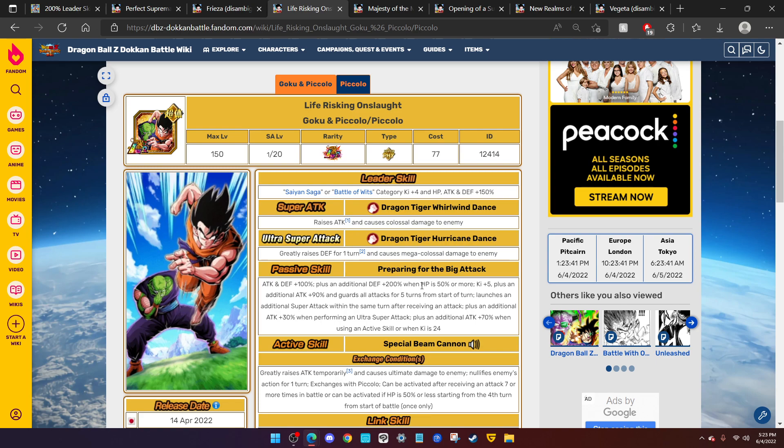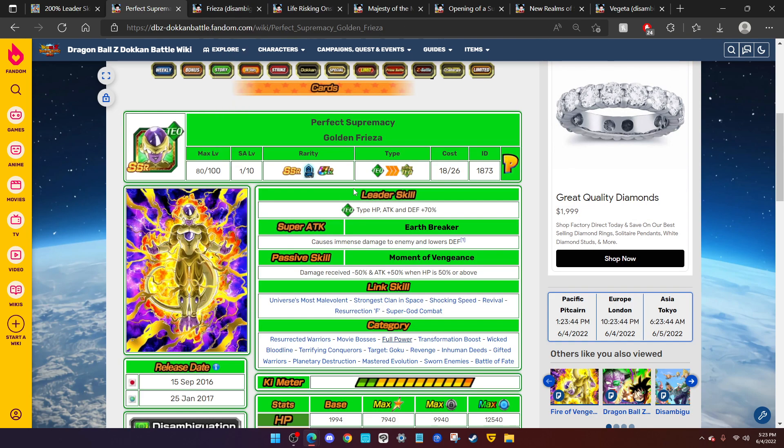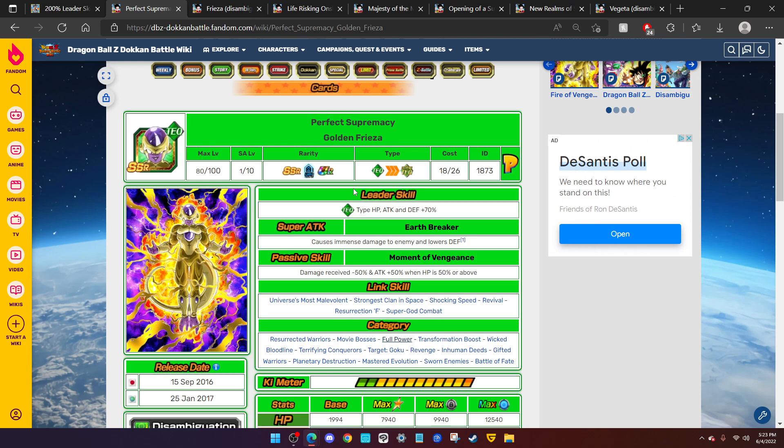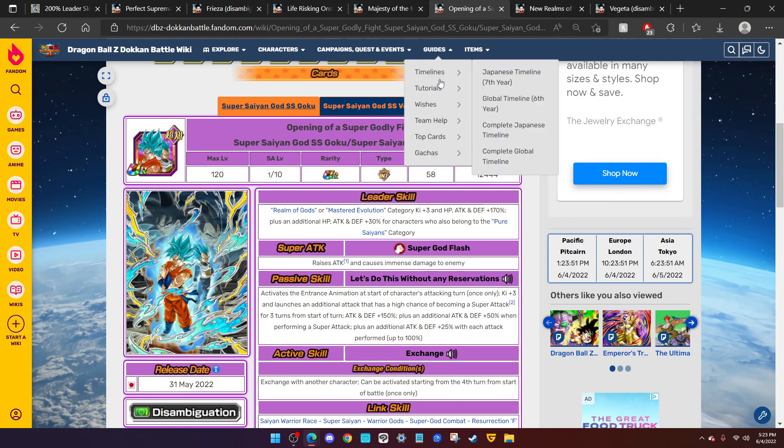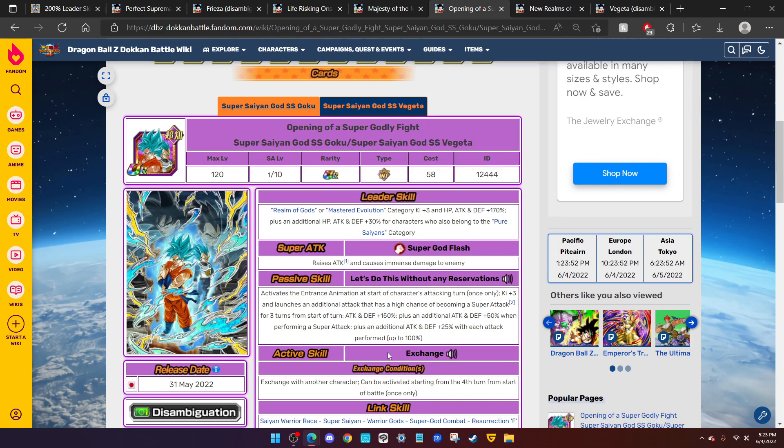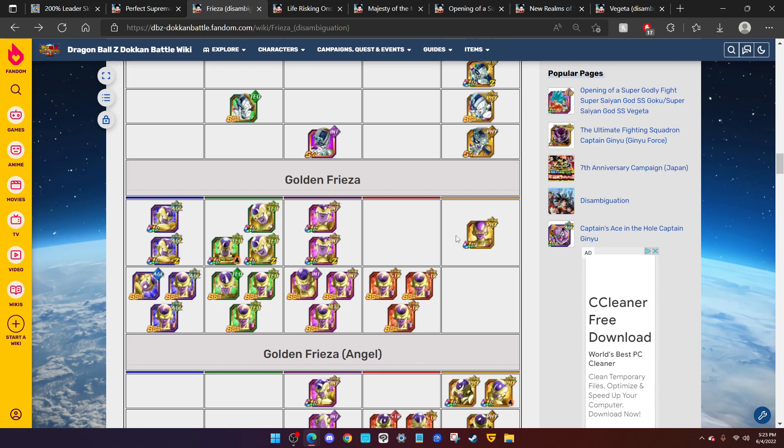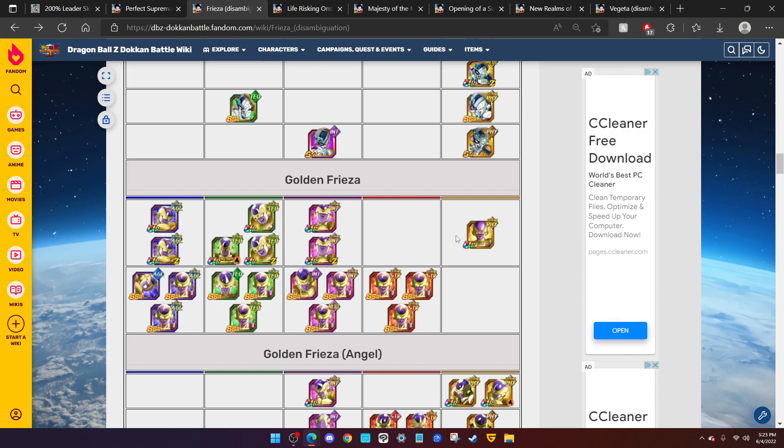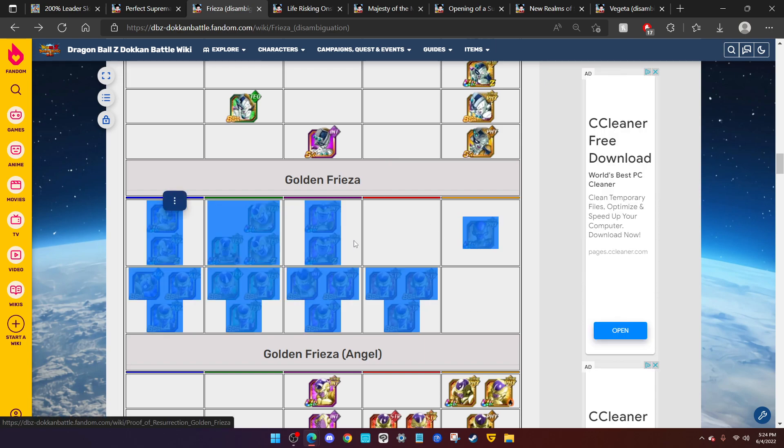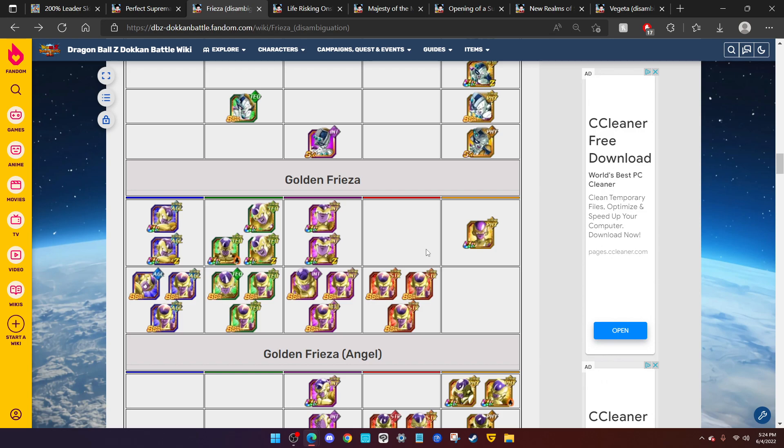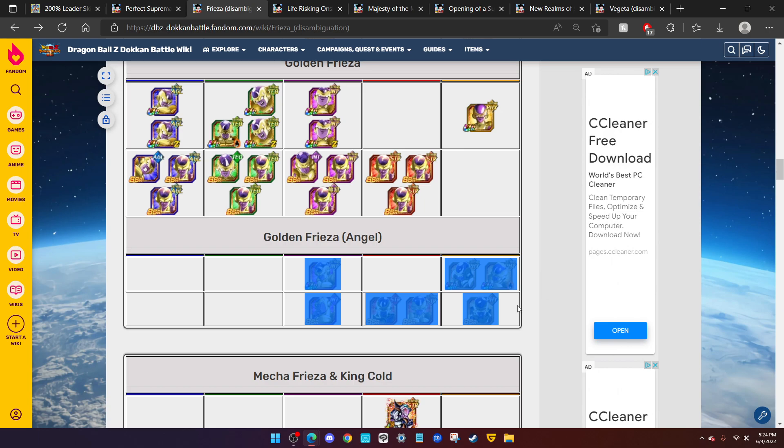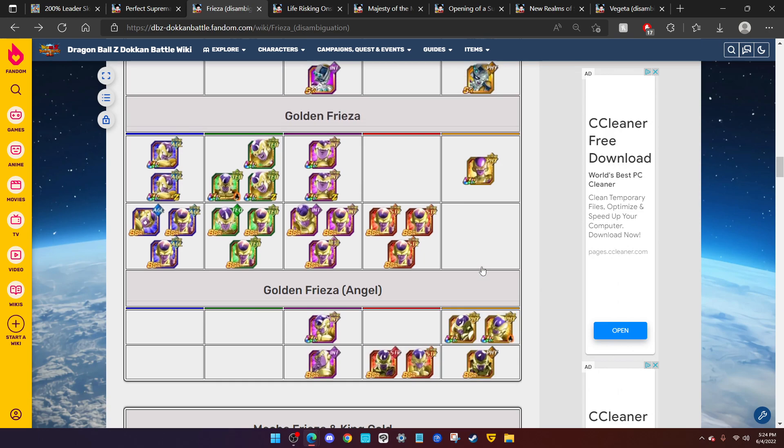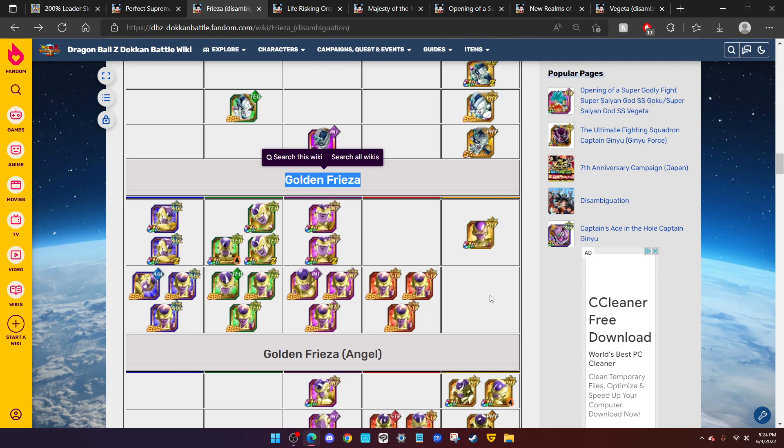Let's hop straight into the video. Golden Frieza is my number one pick to be the Part 2 LR following JP Dokkan's most recent Dokkan Fest. It only makes sense. Not only that, he doesn't even have an LR in the game yet. This is every single Golden Frieza we have in the game. I am not counting Angel Golden Frieza because that's a different character. We don't have a single LR Golden Frieza in the game.